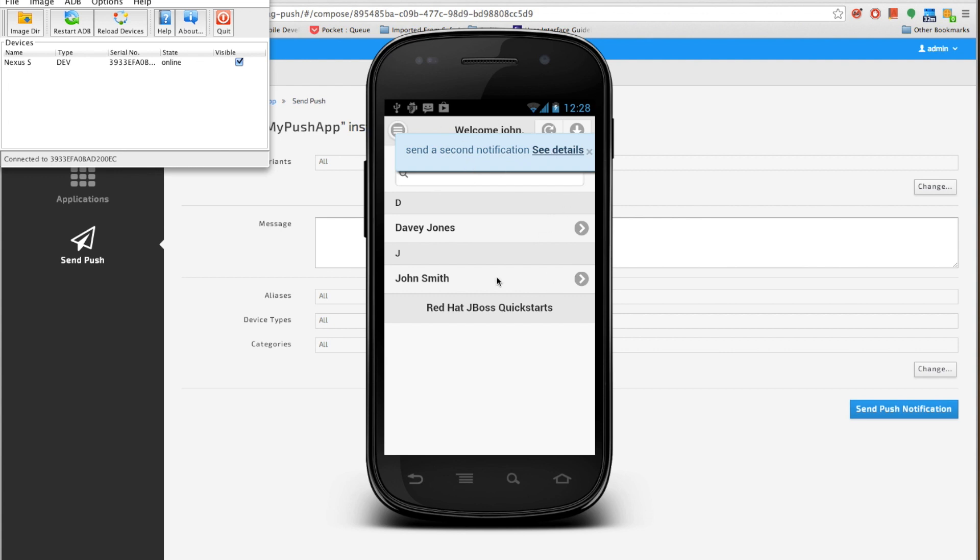So this concludes our screencast about using AeroGear push notification server with JBoss Developer Studio to develop a Cordova-based application.